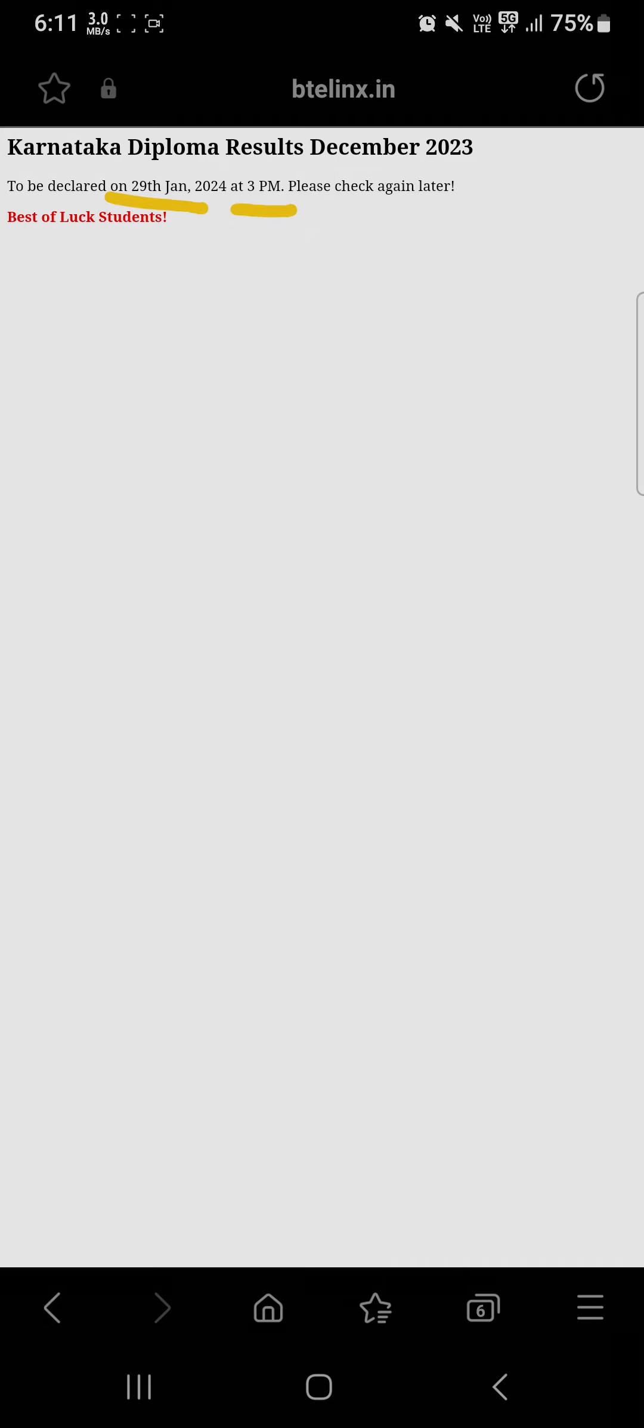When you click on this, you can see Karnataka diploma results December 2023 to be declared on 29th of January at 3 PM.